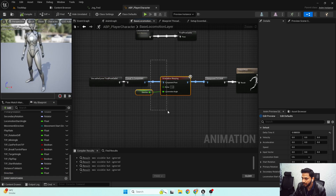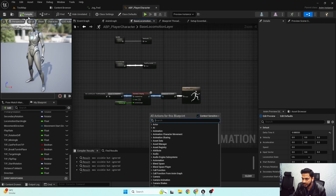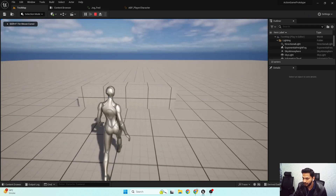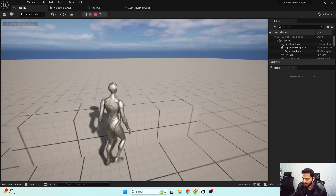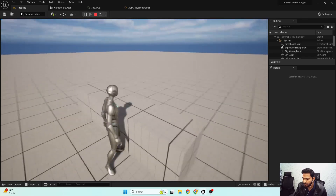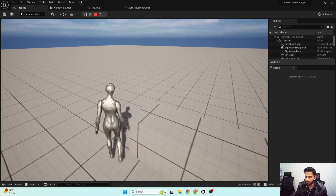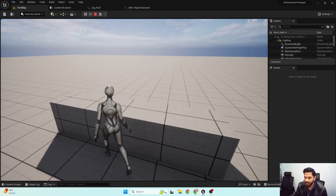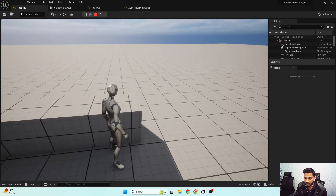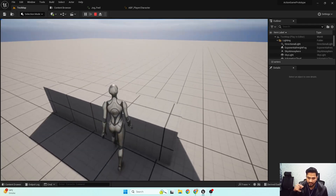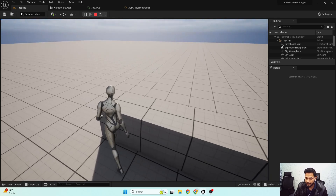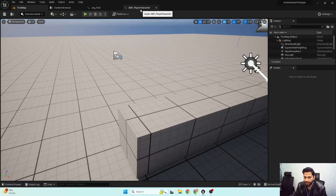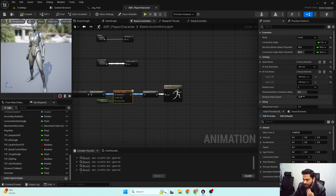Here is our orientation warping angle set up. Now if I hit play, you can notice my lower body rotates towards the velocity direction — because there's an object in front of us, and it looks really good and natural that our body rotates towards the desired input direction. This is the orientation warping node working correctly.